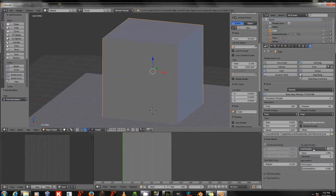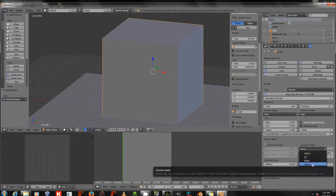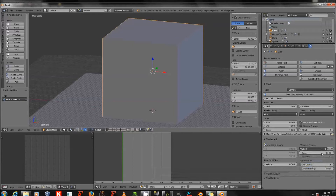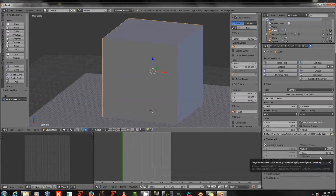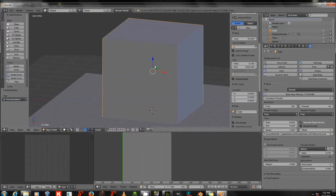Under Fluid World, I'll choose a Viscosity preset. The original Water preset was a little too viscous for me, so I made a new one called Water 2, with Base 0.25 and Exponent 10. You can hit the plus sign to create your own fluid presets. I'll set the real world size to about 3 meters — that's the size of this cube in relative terms.